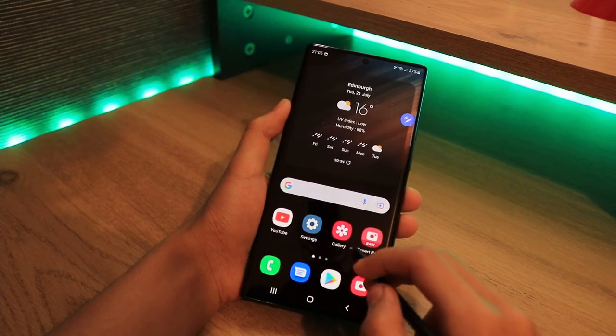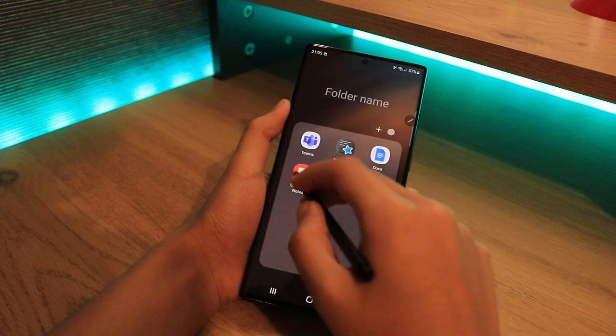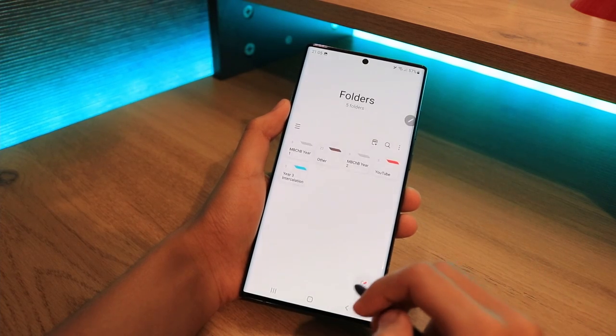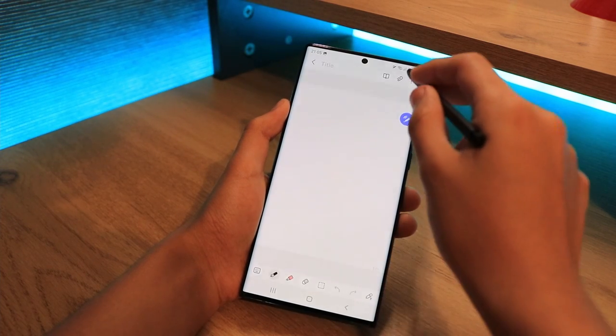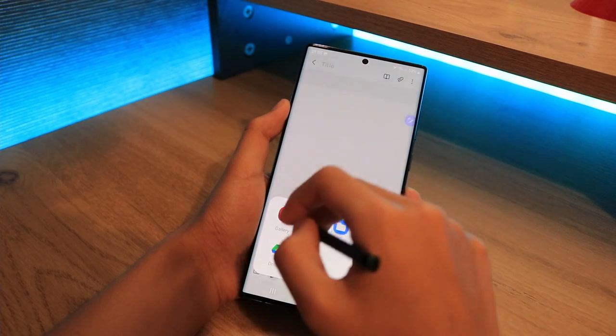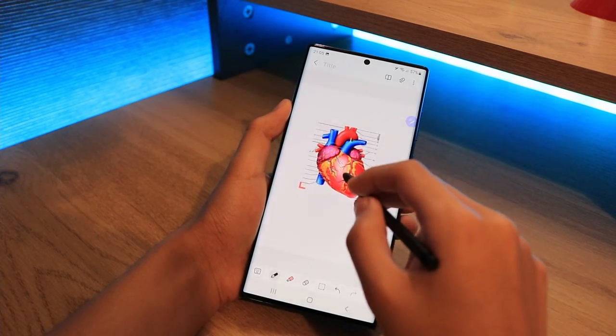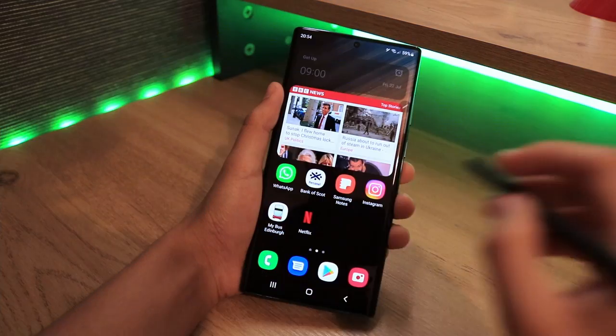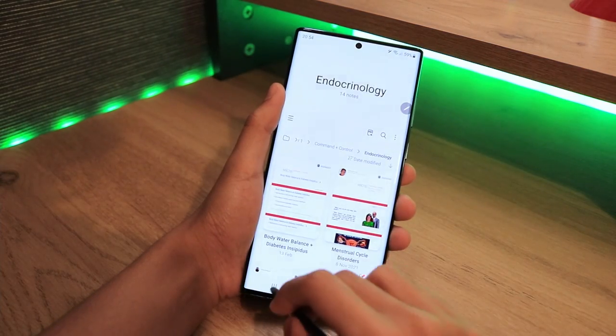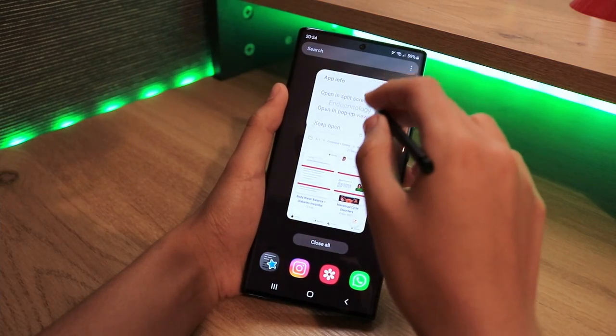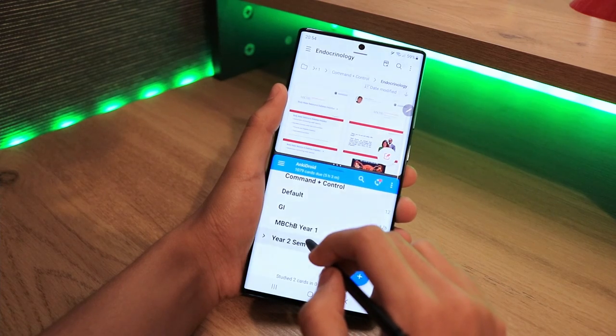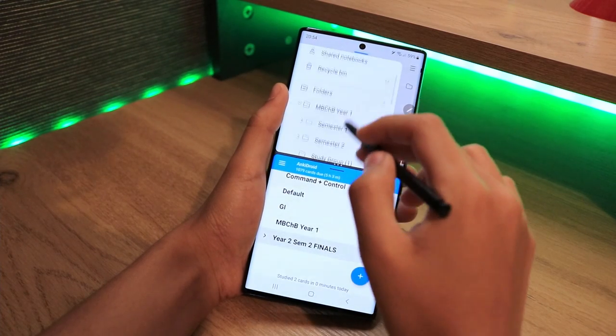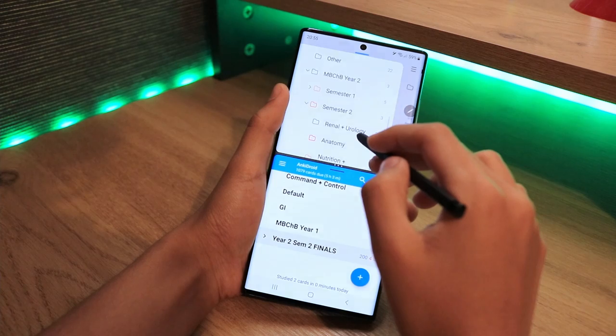In Samsung Notes, we have the option to import a variety of different things, from PDFs, images, audio files, text boxes, etc., and the whole ecosystem works very well. You can take advantage of the large screen size with split-screen mode, which allows you to do a bit more multitasking, and I find this incredibly useful.